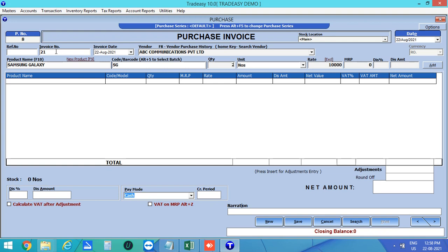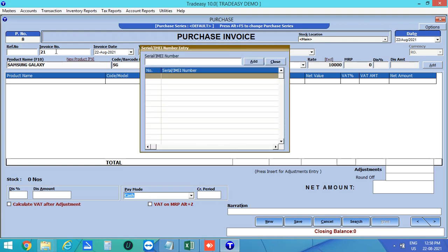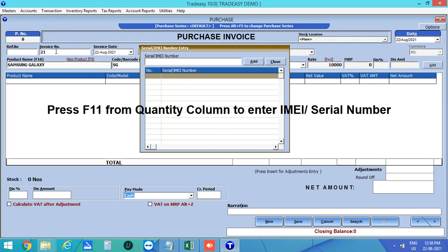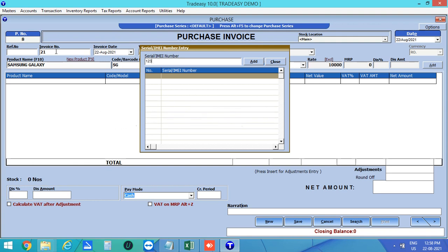Enter the quantity. After entering the quantity, a window will appear automatically to enter the serial number or IMEI number. If you want to open this window manually, press the F11 key.